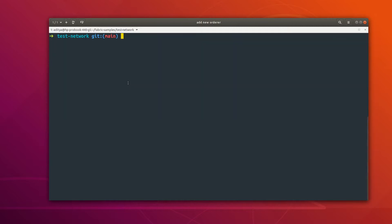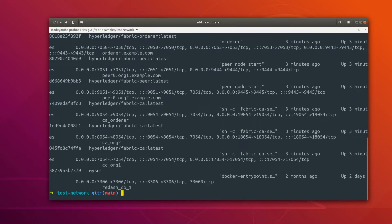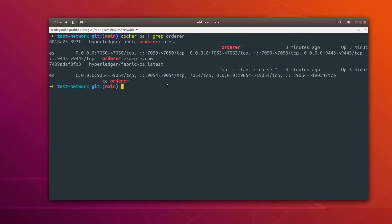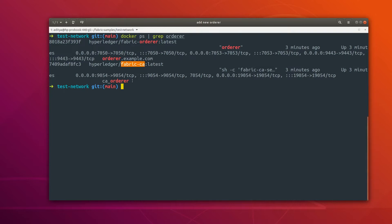Now let's do docker ps to see what containers we actually have. Filtering for orderer, you can see we have two containers: one container is only for the ordering node, and the second one is the container used as a CA. So we have two containers, one is for the ordering service. Now let's quickly add another ordering node, and then we will add it to the consenter list so that it can become the leader node as well.